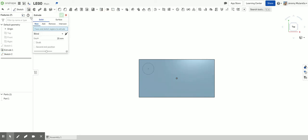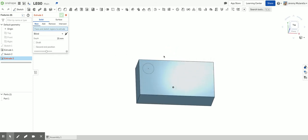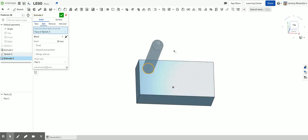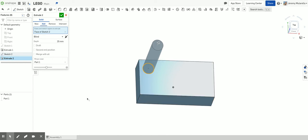I'm then going to extrude again. I'm going to click on my circle. Now pay attention up here. So we have options for new, add, remove, and intersect. Right now it's choosing add, which is what we want. So if I leave it as add, it's going to add this to my main Lego parts.